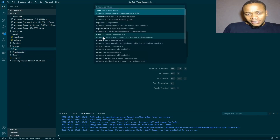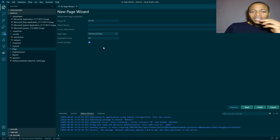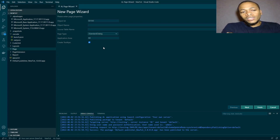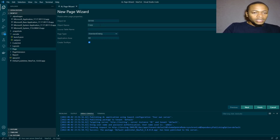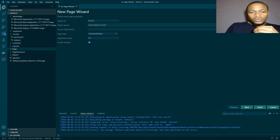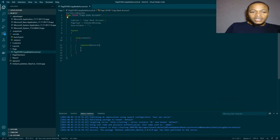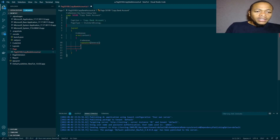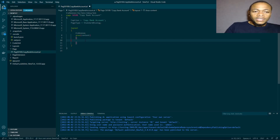I'll create a page. The page type we'll use is a Standard Dialog — that's the same type used on the item copy dialog. We'll call it Copy Bank Account. We won't have a source table for this, though you could use a temporary source table. Since there's no source table, there are no fields by default, and since it's not a list page, we don't use a repeater.